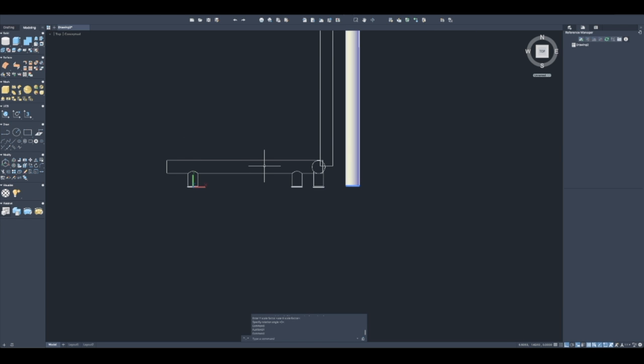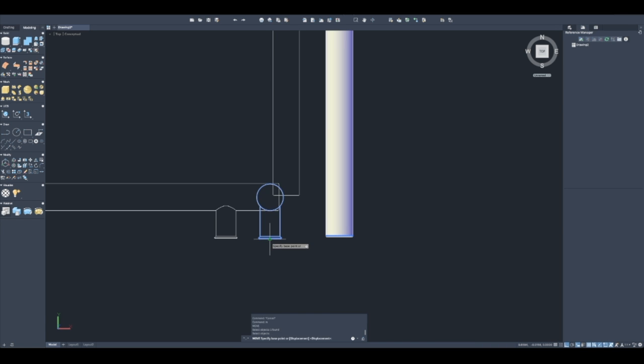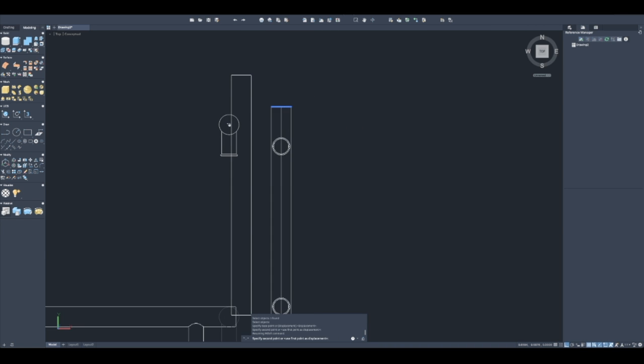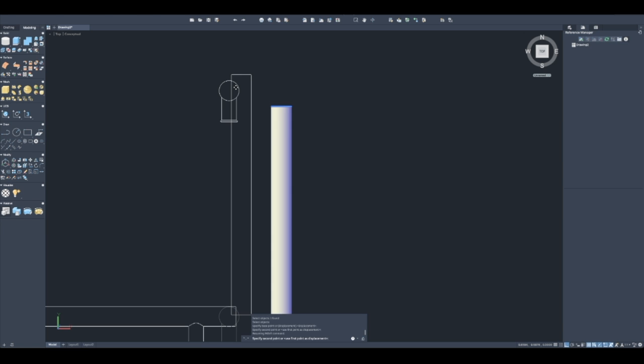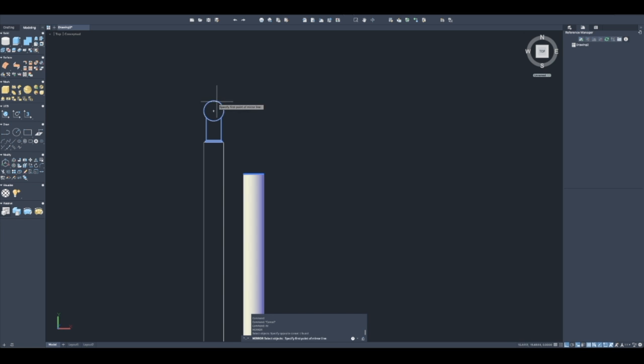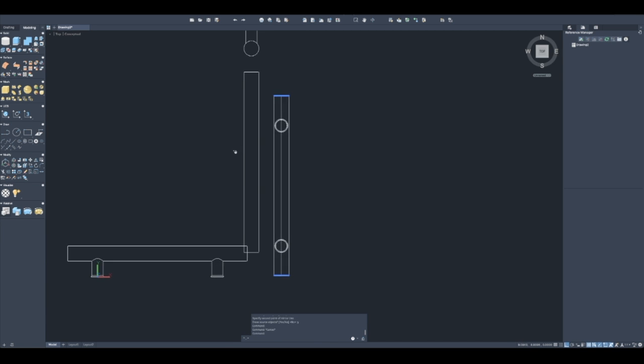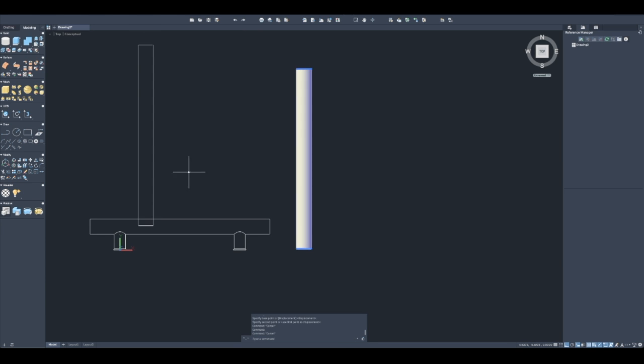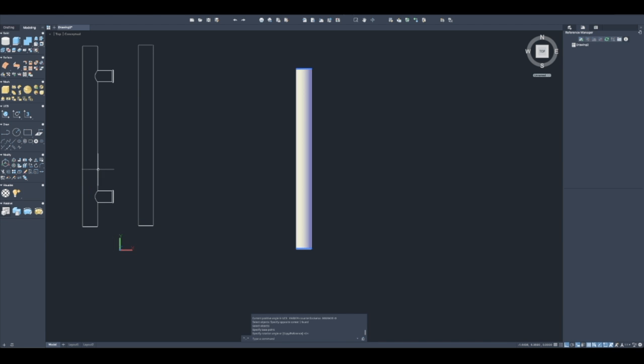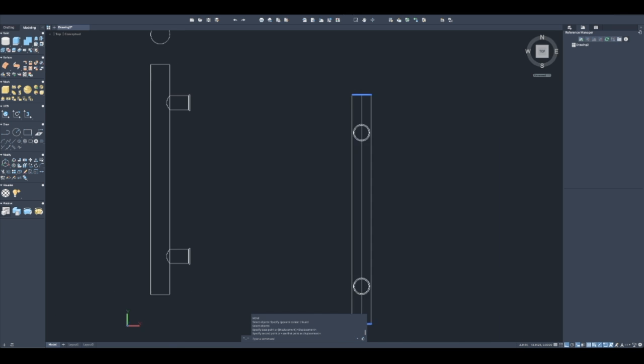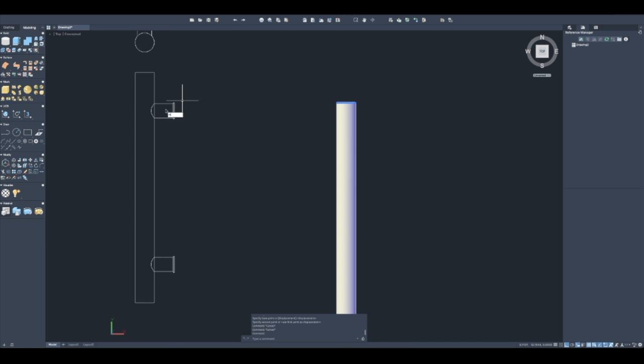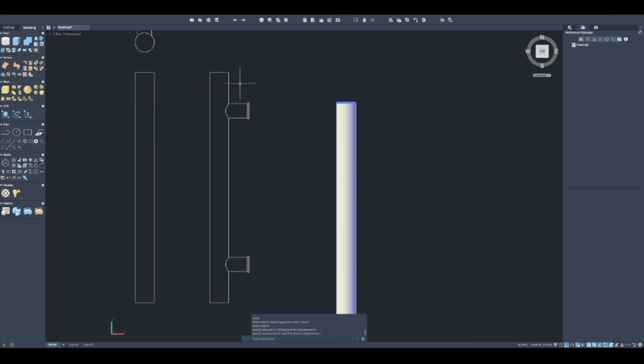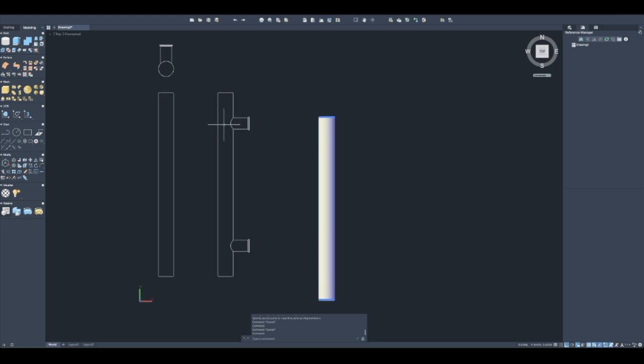Now let's just move some of these things around and make ourselves a drawing. Mirror that on the center, erase the one, move this over, rotate this, move it. When you flat shot it, it creates it as a block.